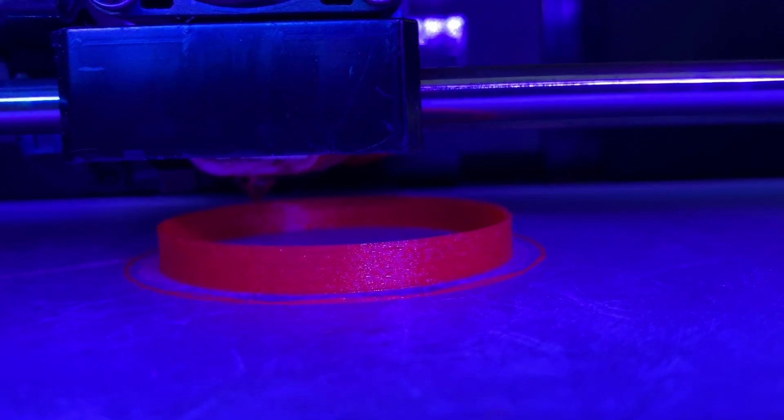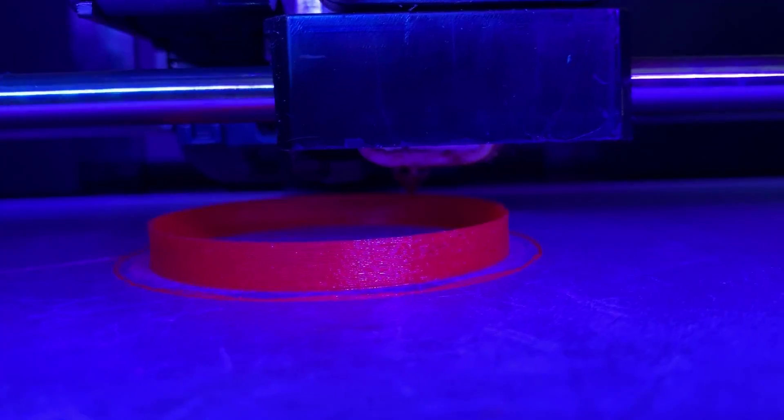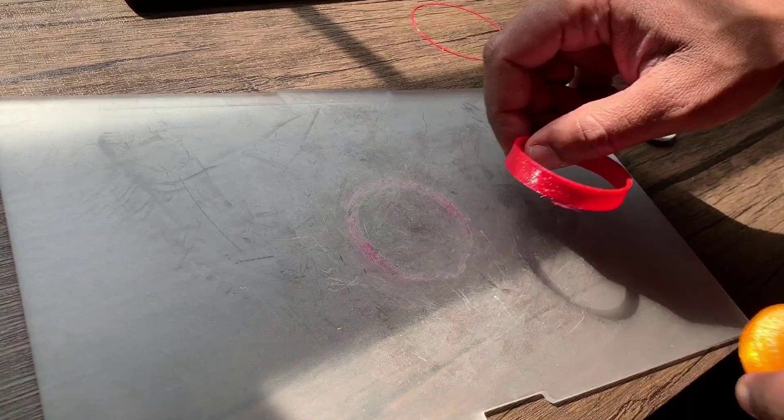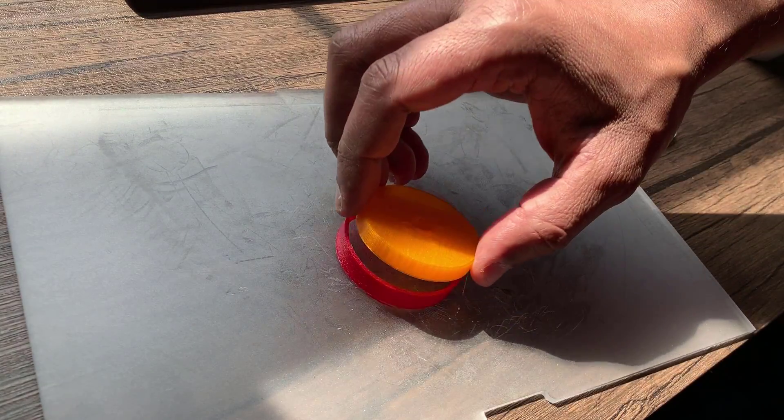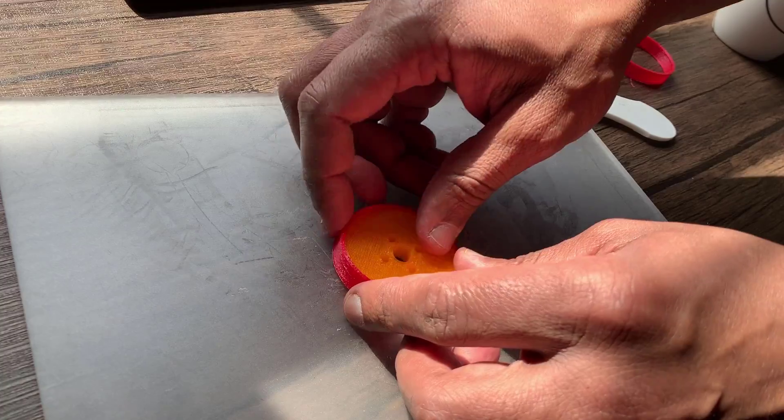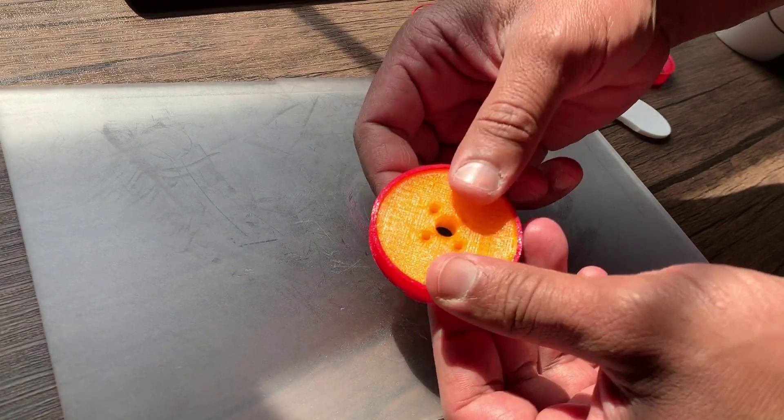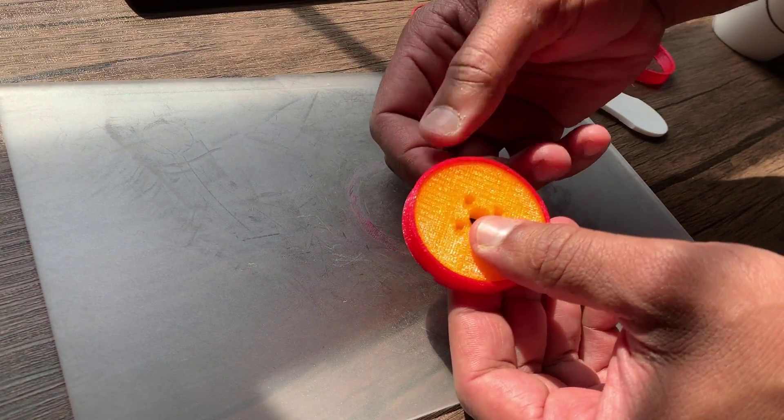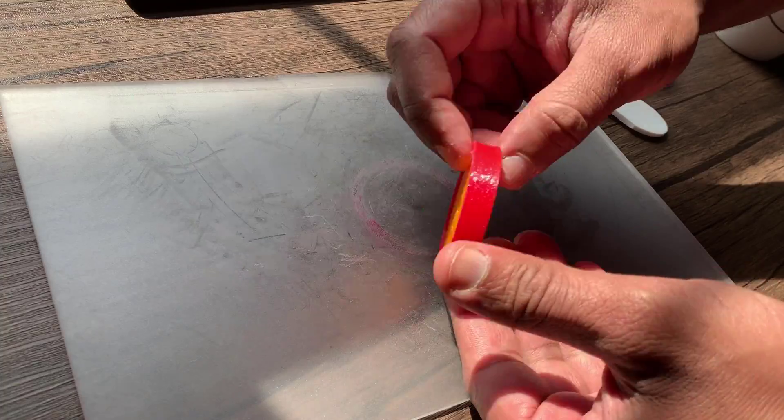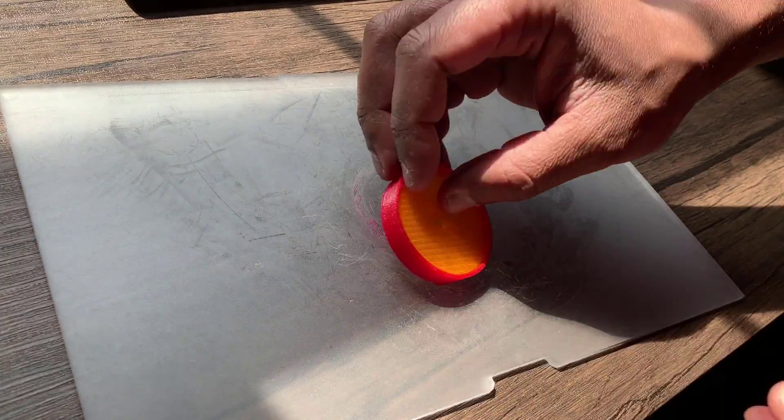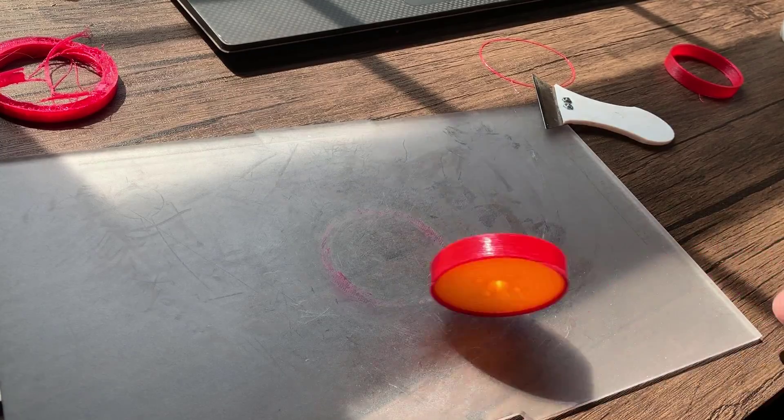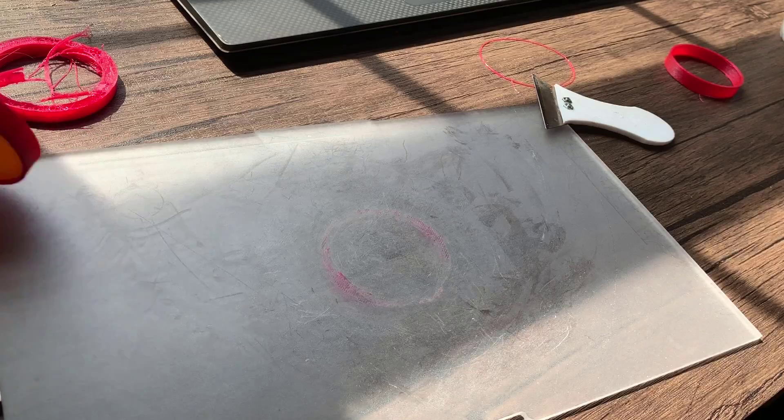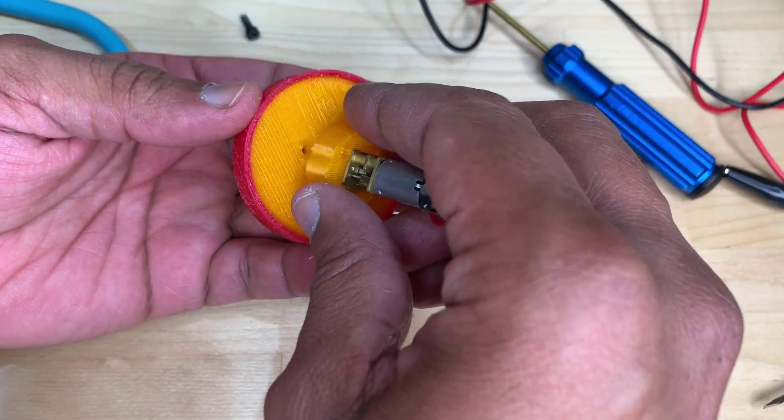I printed the tire using NinjaFlex - that's the brand of TPU, the flexible filament I'm using. Then attach the tire to the wheel. I'm going for a tight fit here so I had to scale it down a few times to get it to give me that perfect fit.